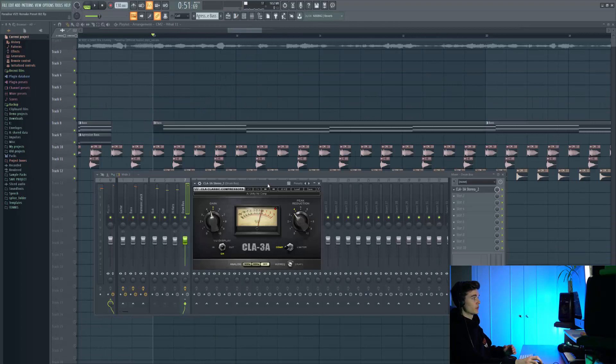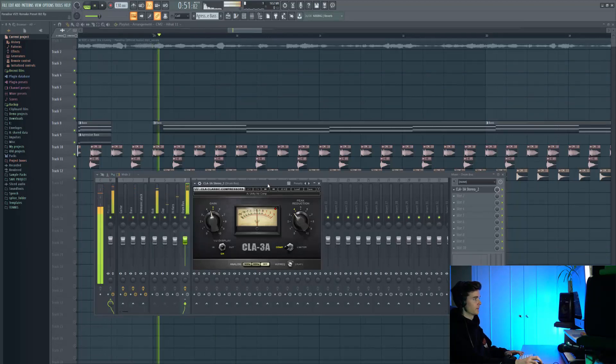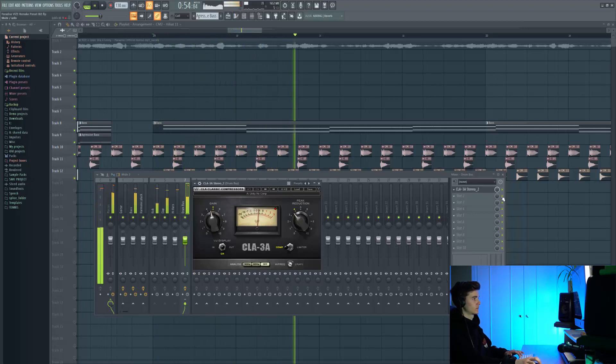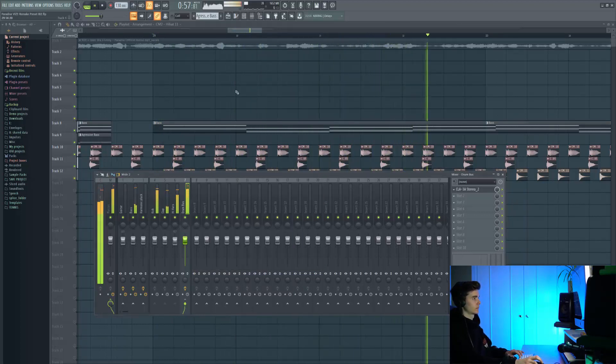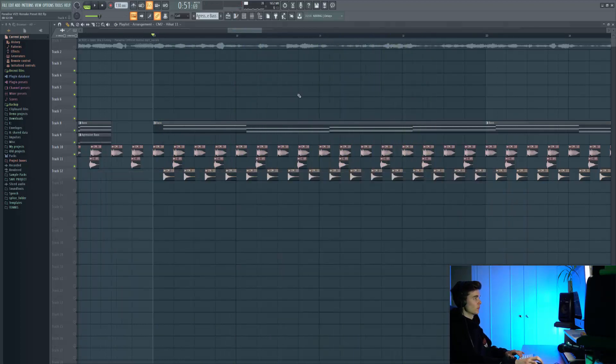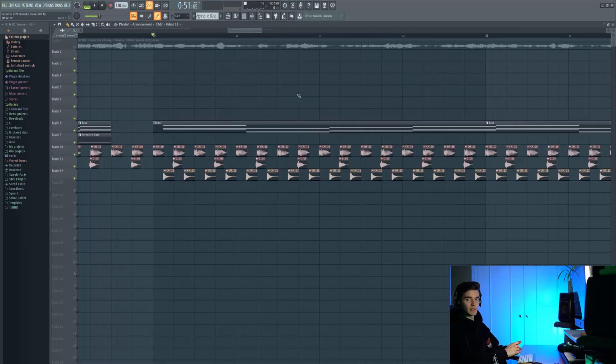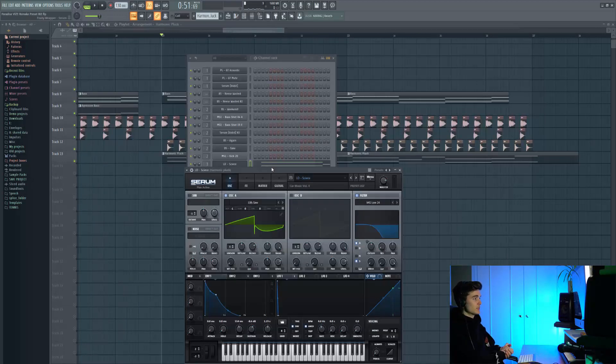On our drum processing bus we've got a little bit of light CLA. It really glues the sounds and does that basic bit of processing we need.